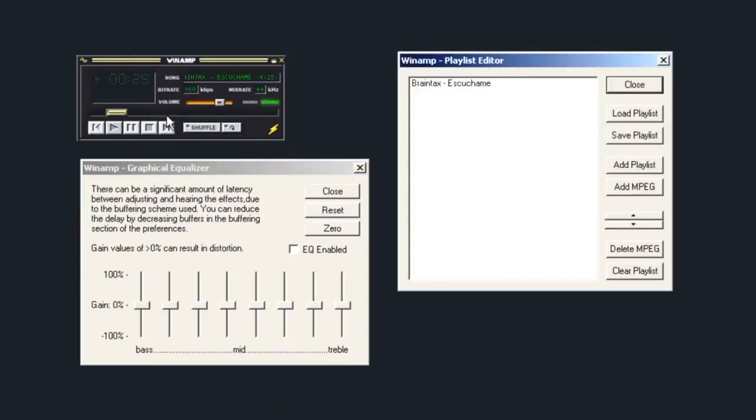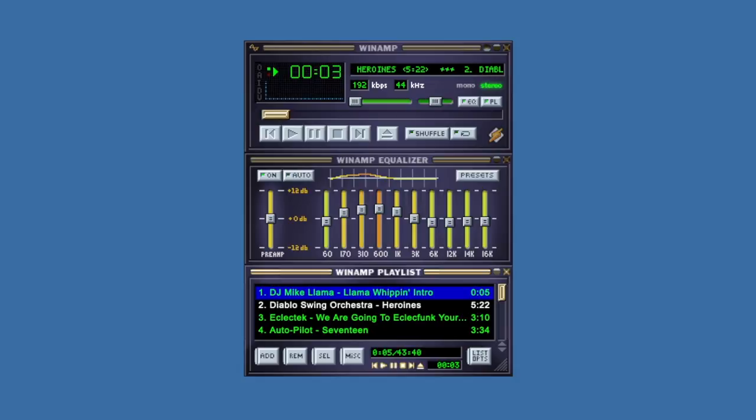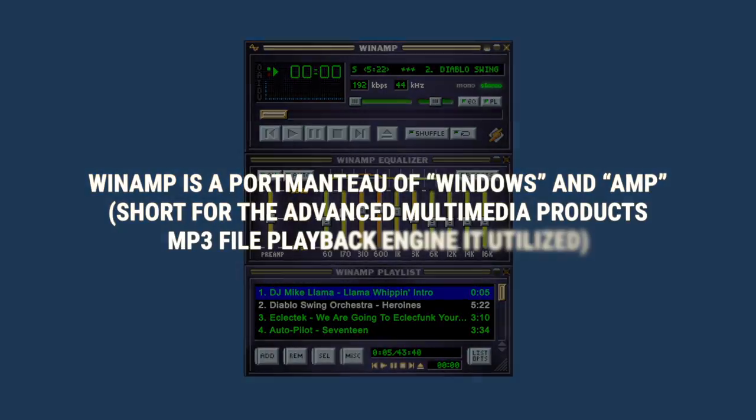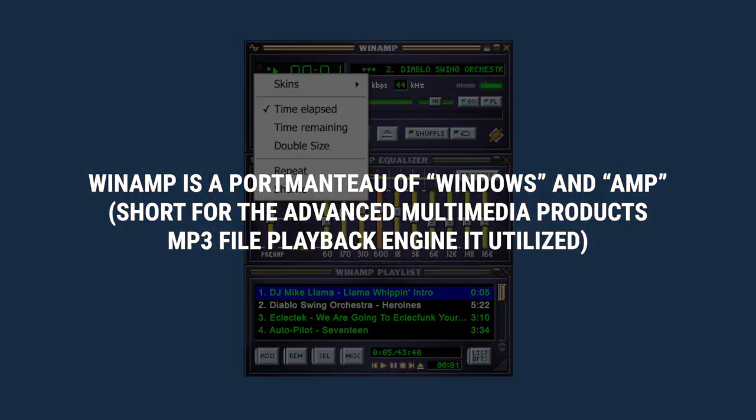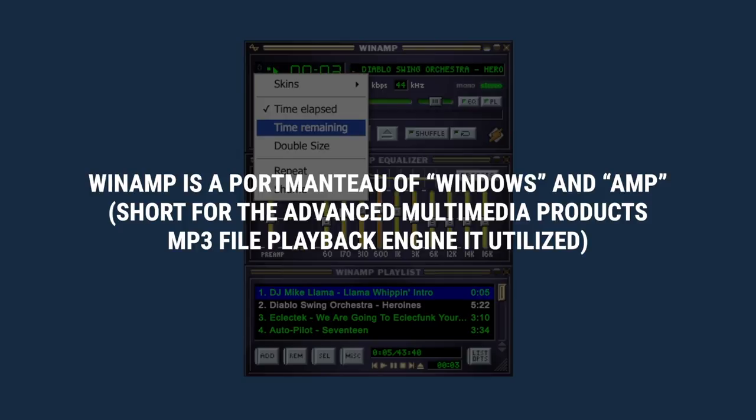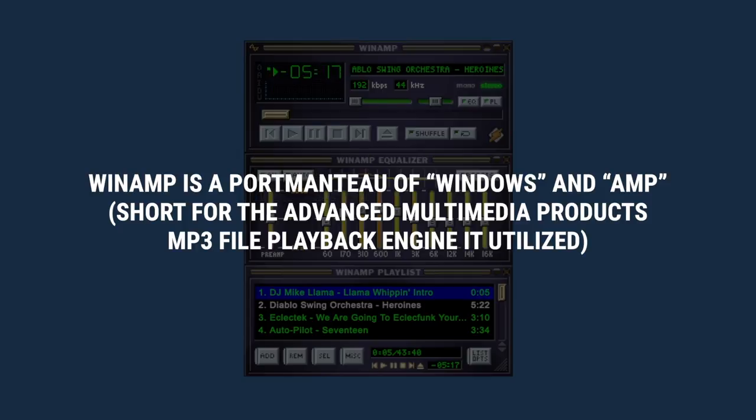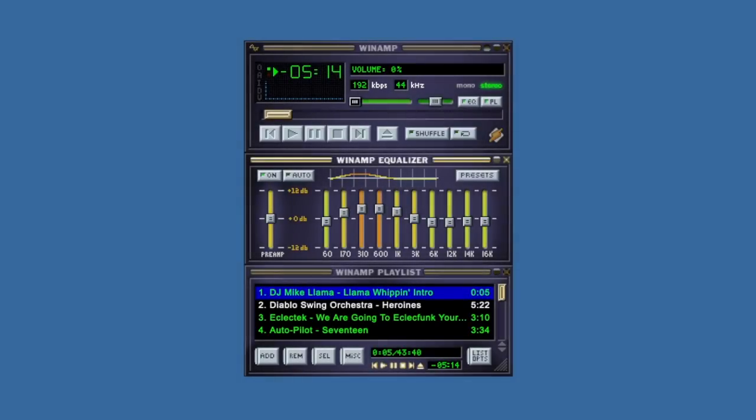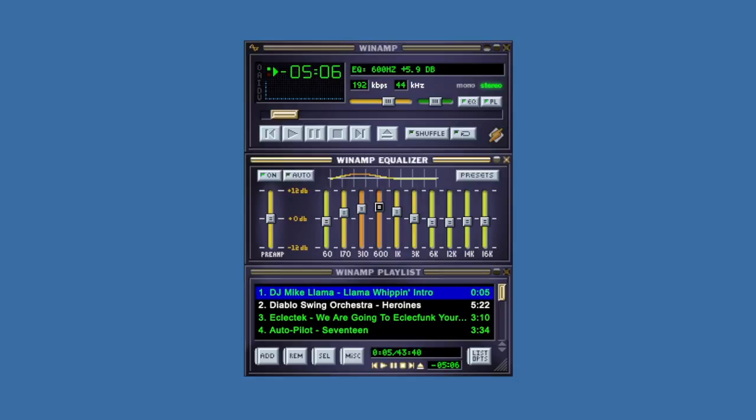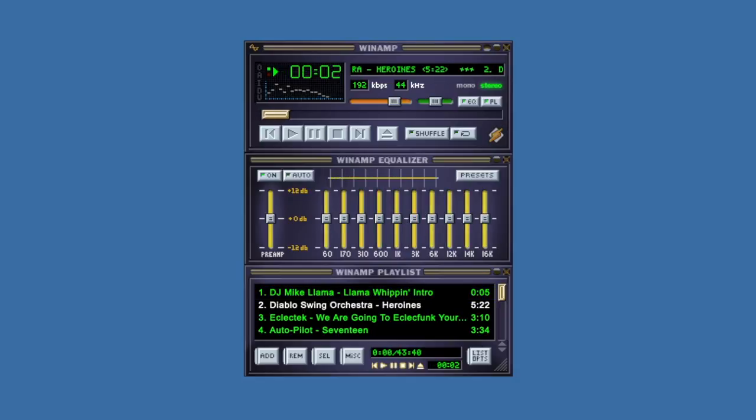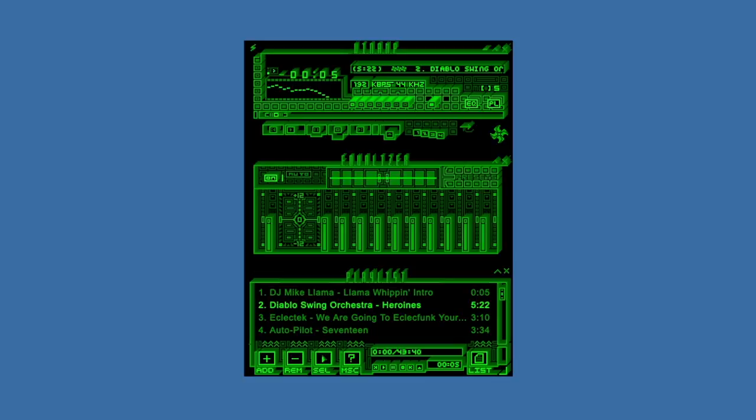Renamed Winamp, the program added creature comforts like a color-changing volume slider and a spectrum analyzer. Users also had access to an equalizer and a playlist to help arrange tracks. The GUI, resembling an aftermarket stereo head unit, felt period correct. But the real fun came in customizing the look and feel of the player through skins and plugins.